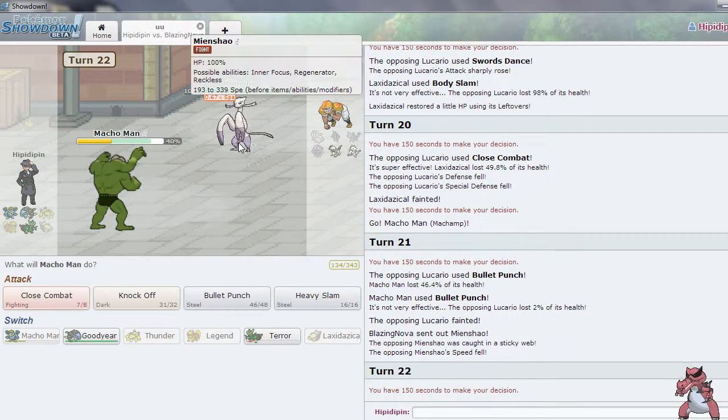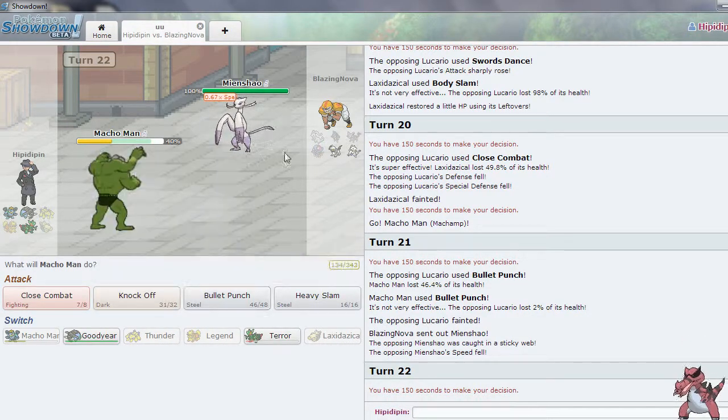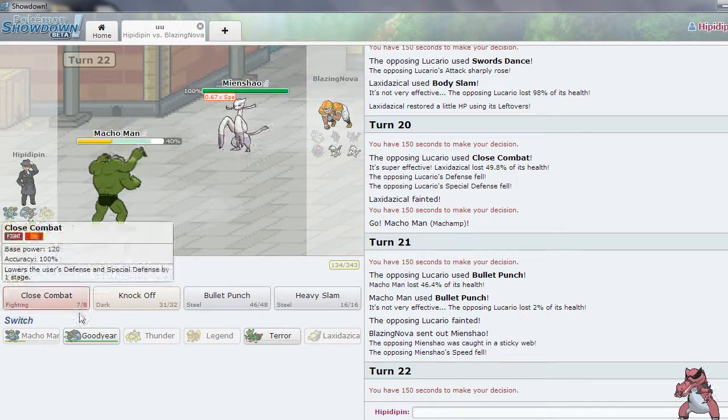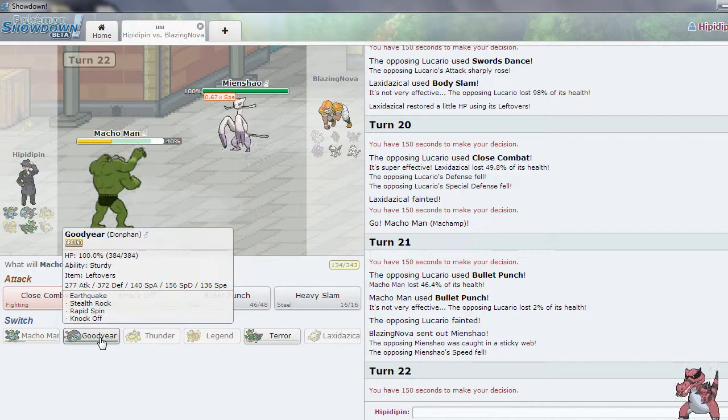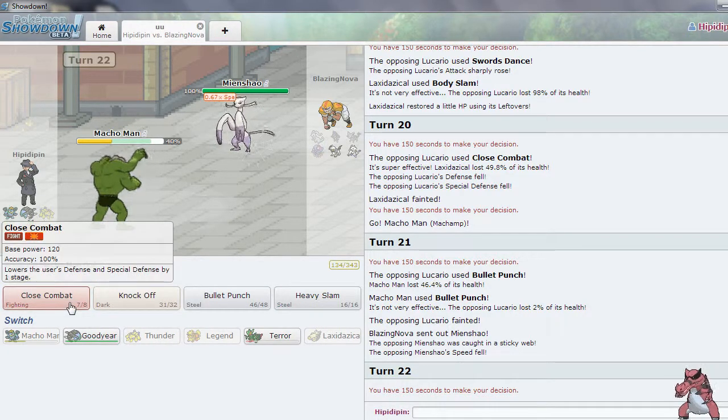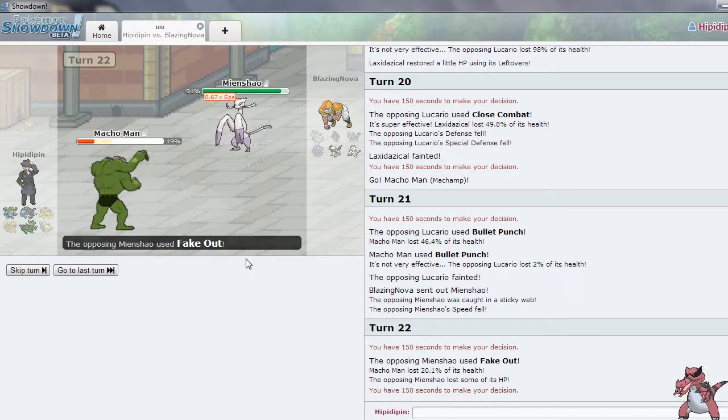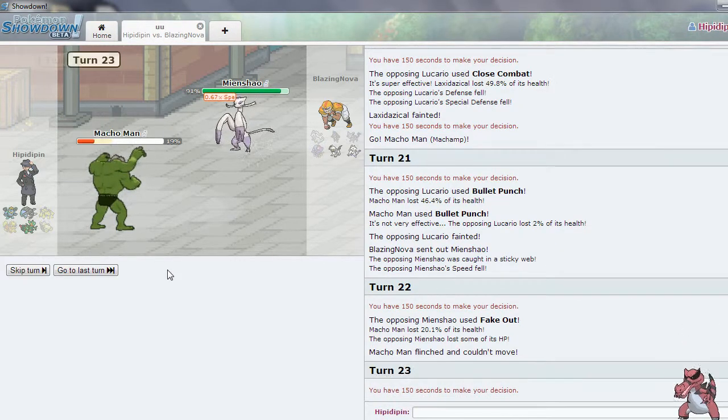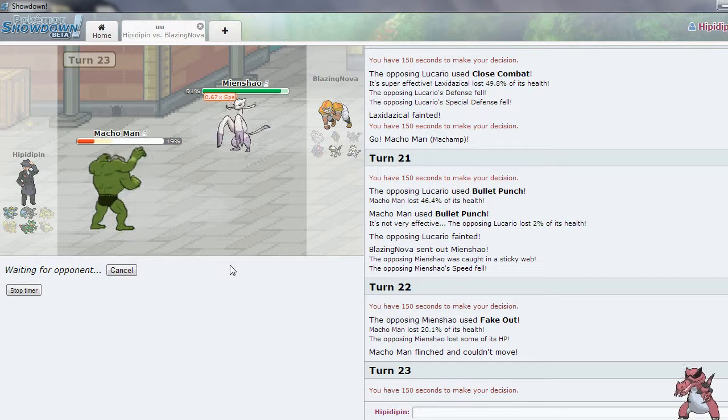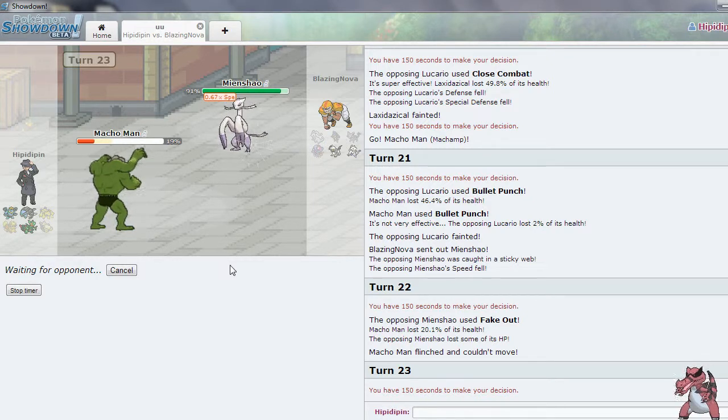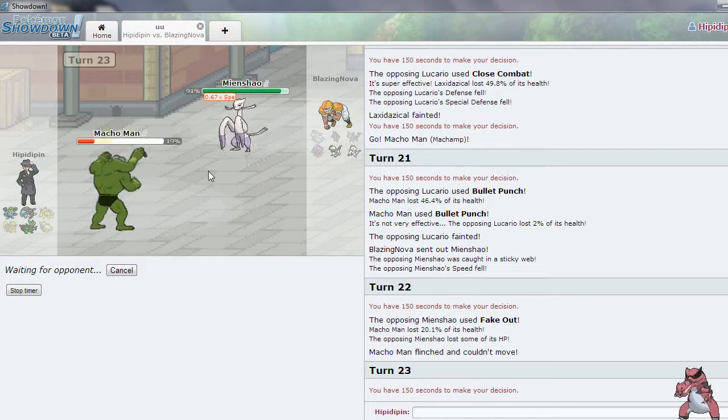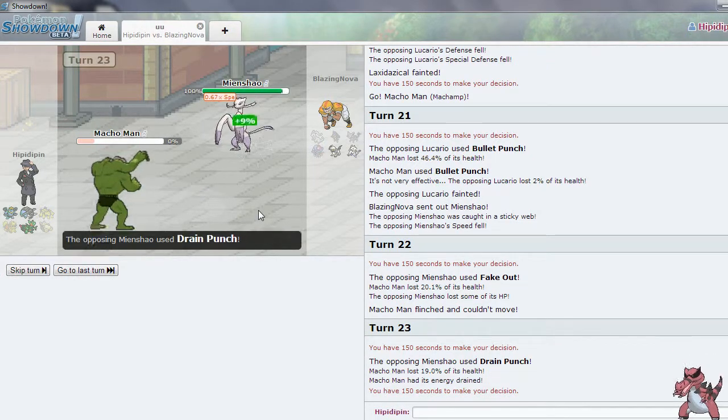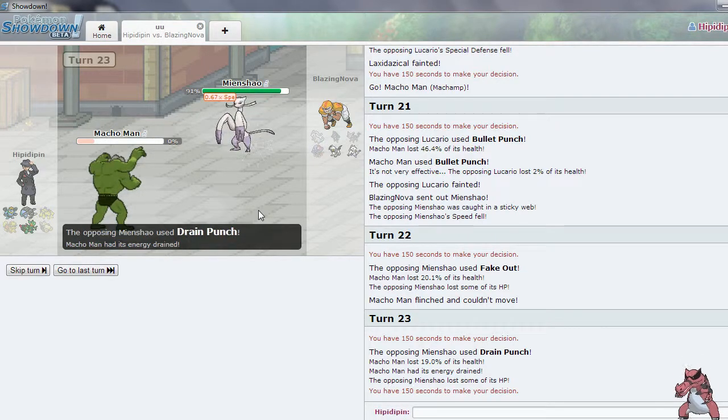Now, I don't know what this thing is. I don't know what item it has. It probably is, probably a life orb. I am going to stay in and go for close combat. He does fake me out, which is unfortunate. I don't think I'm going to be able to outspeed this thing. Nah, it goes for drain punch. Oh, well.